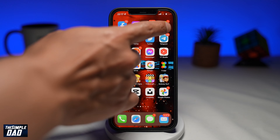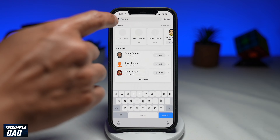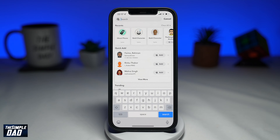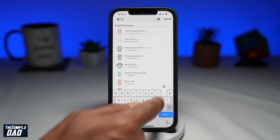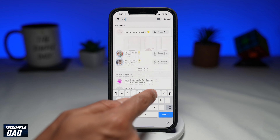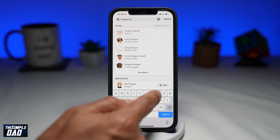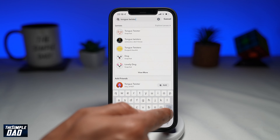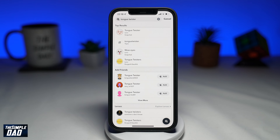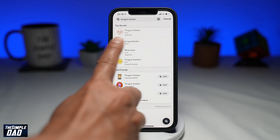Go ahead and open up your Snapchat app. Next, tap on search and search for tongue twister. It should appear in the search results and look like this — tap on it.